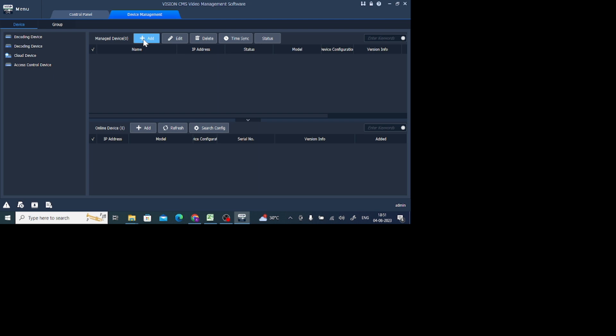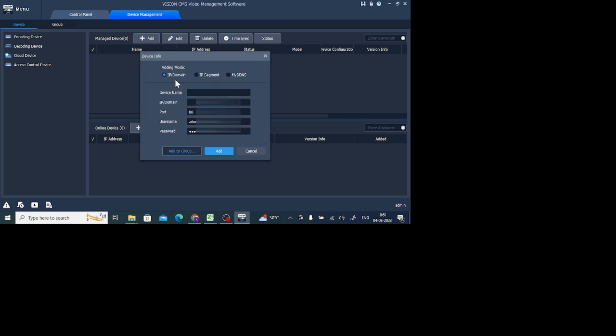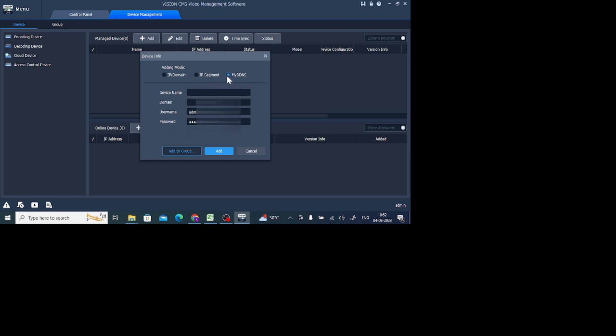I want to connect with a remote location DVR, so just click on the Add button. Here you'll find many options like DDNS, IP Segment, and IP Domain. Basically I'll go for the IP Domain. Why this? Because I want to connect with my local IP. If you want to connect with DDNS support, then you should select DDNS and enter the domain, device name, and password.